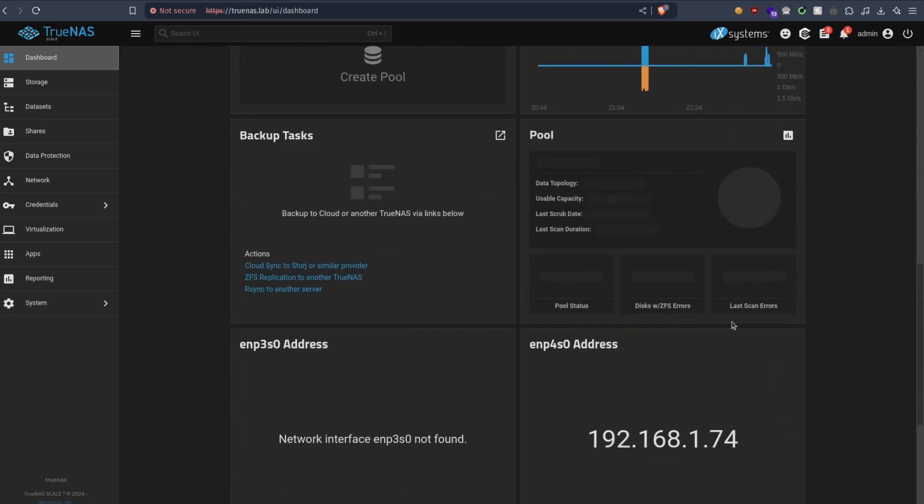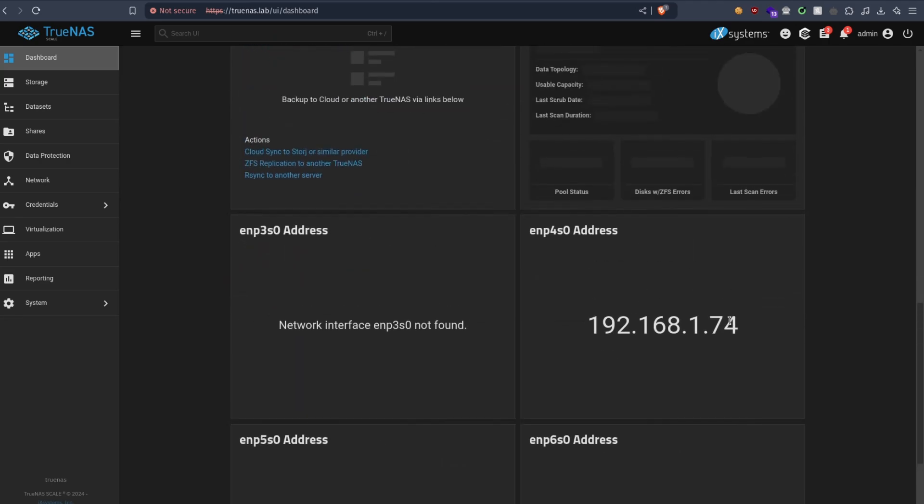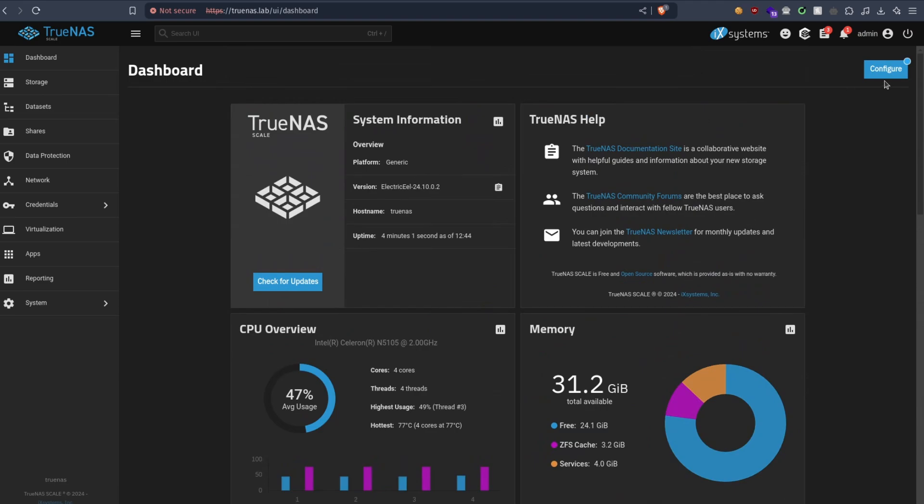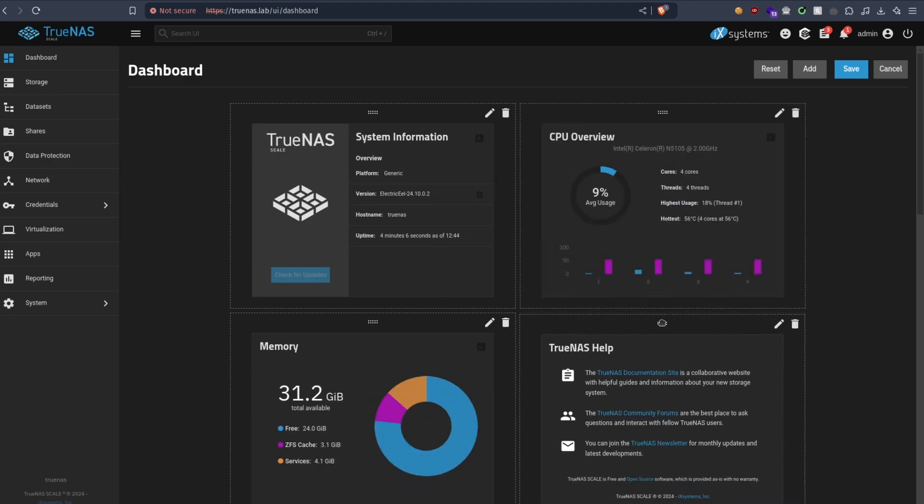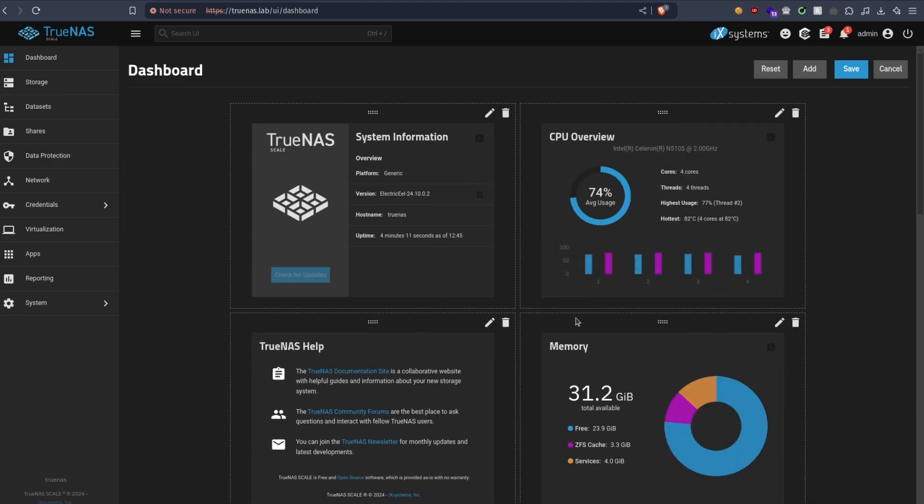I can already see some new changes, like the IP that's showing clearly here. And I believe, yeah, we can quickly drag and drop here to switch the order.